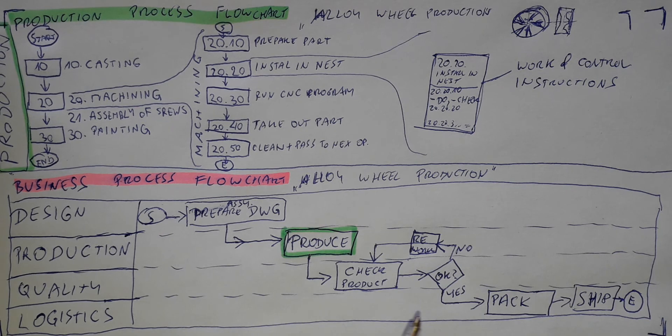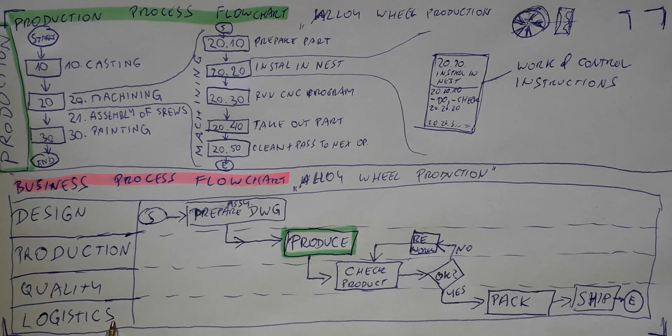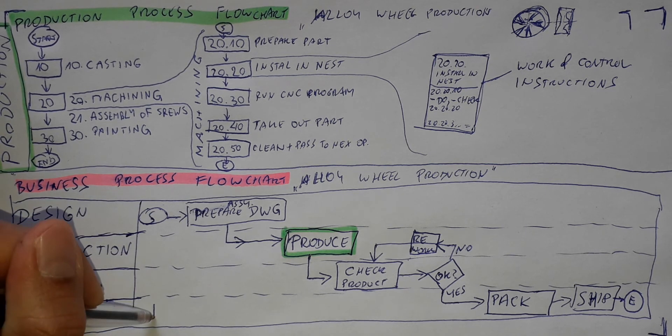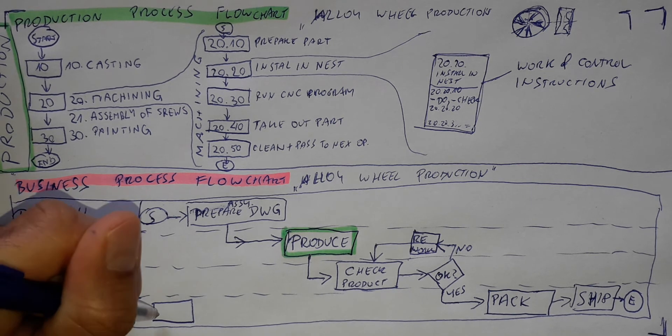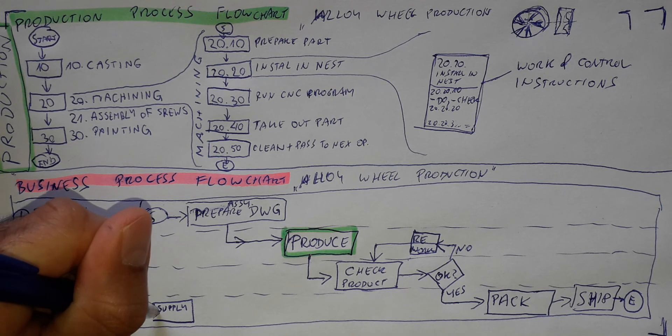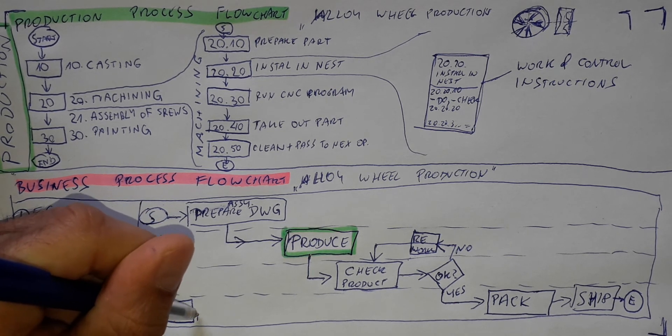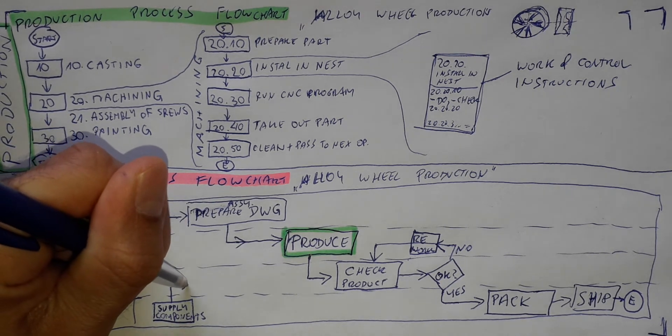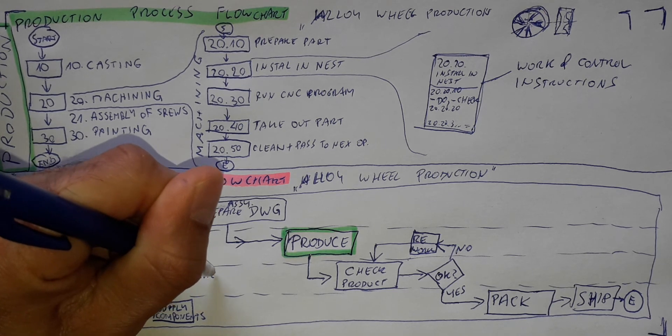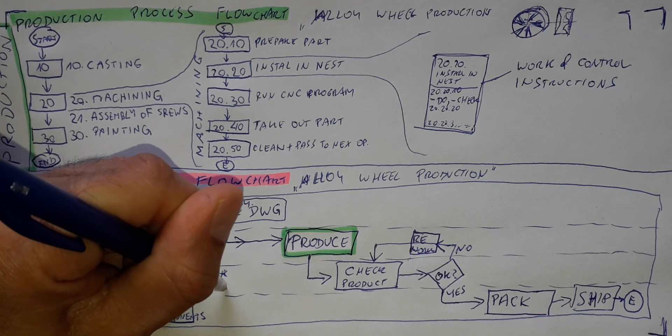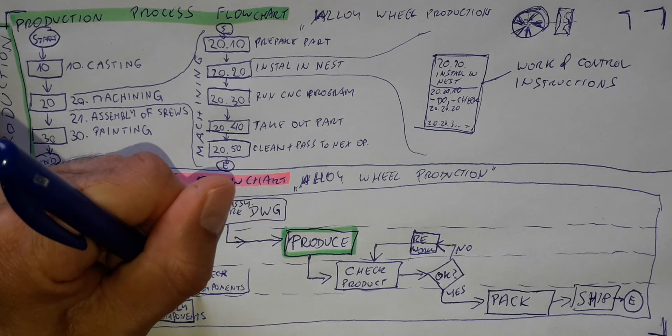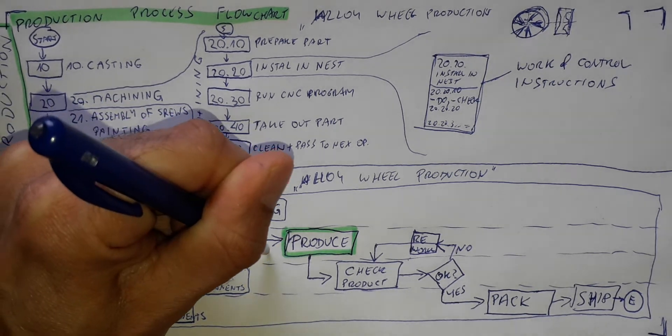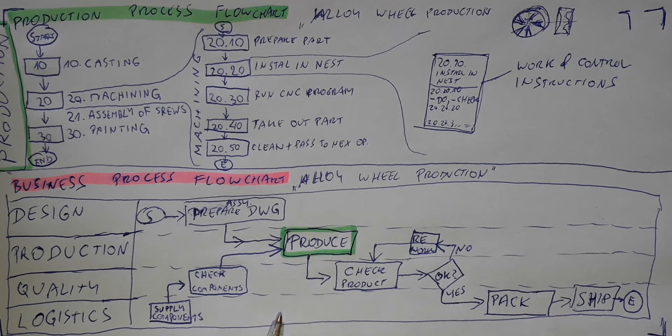What I will add here, that the logistics department is, for example, responsible to prepare the components, to supply the components. Supply components. And then quality will be responsible to check the components. And they will feed again the production department, that they need to produce the parts.